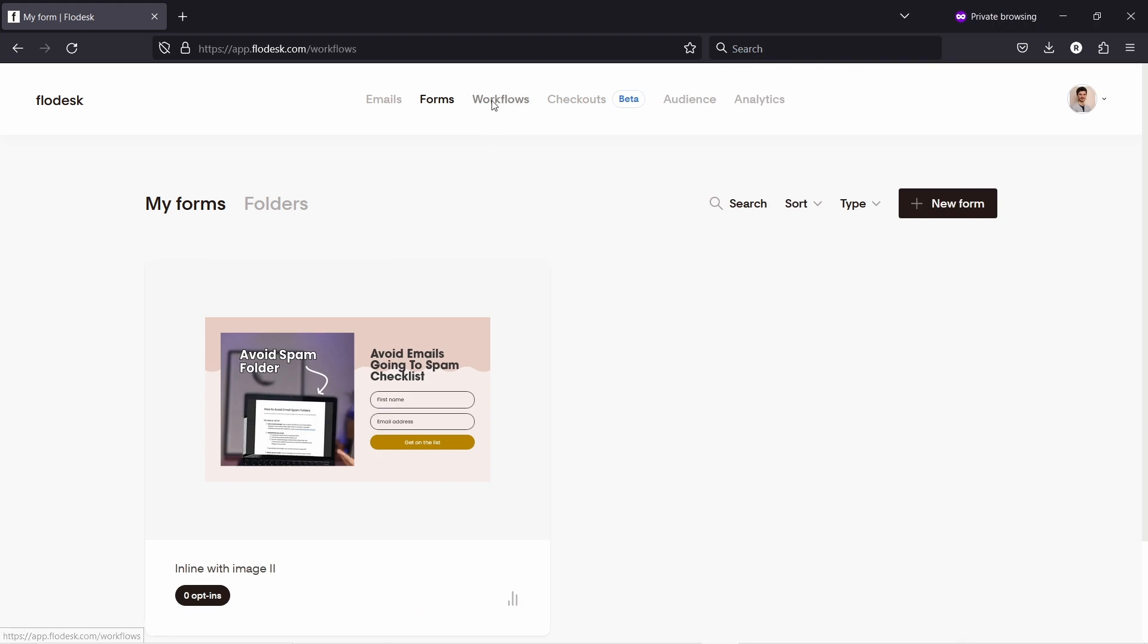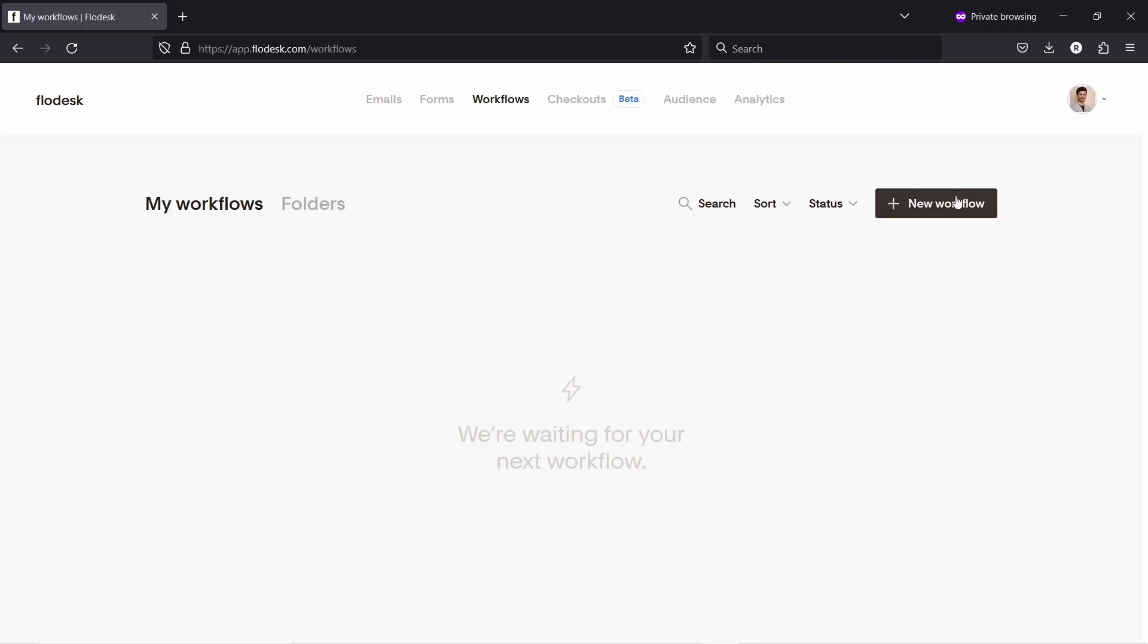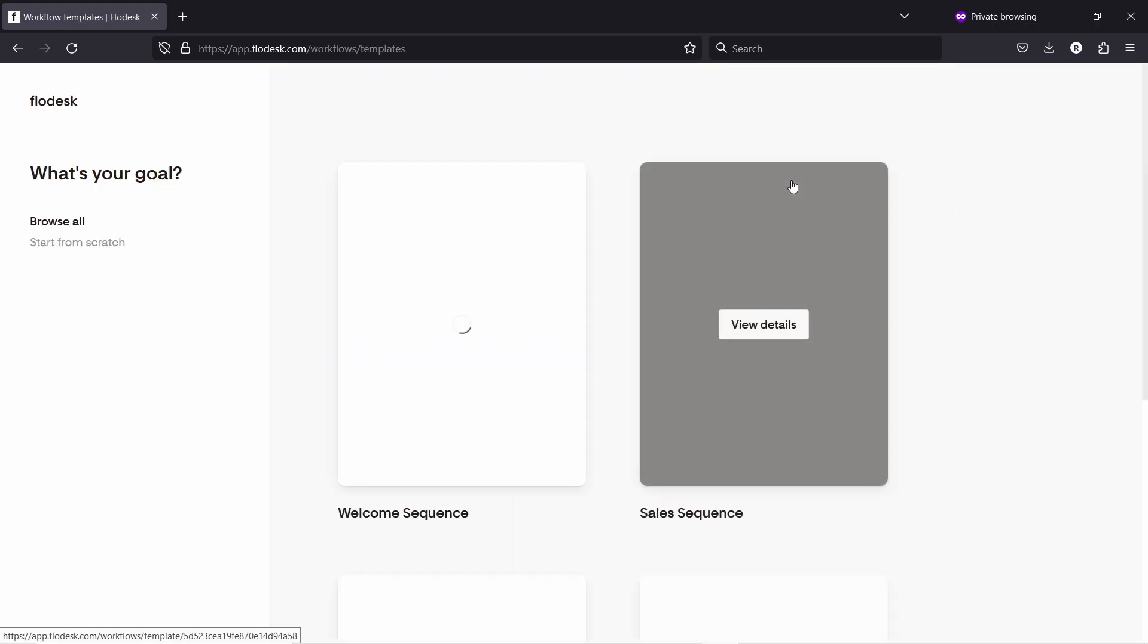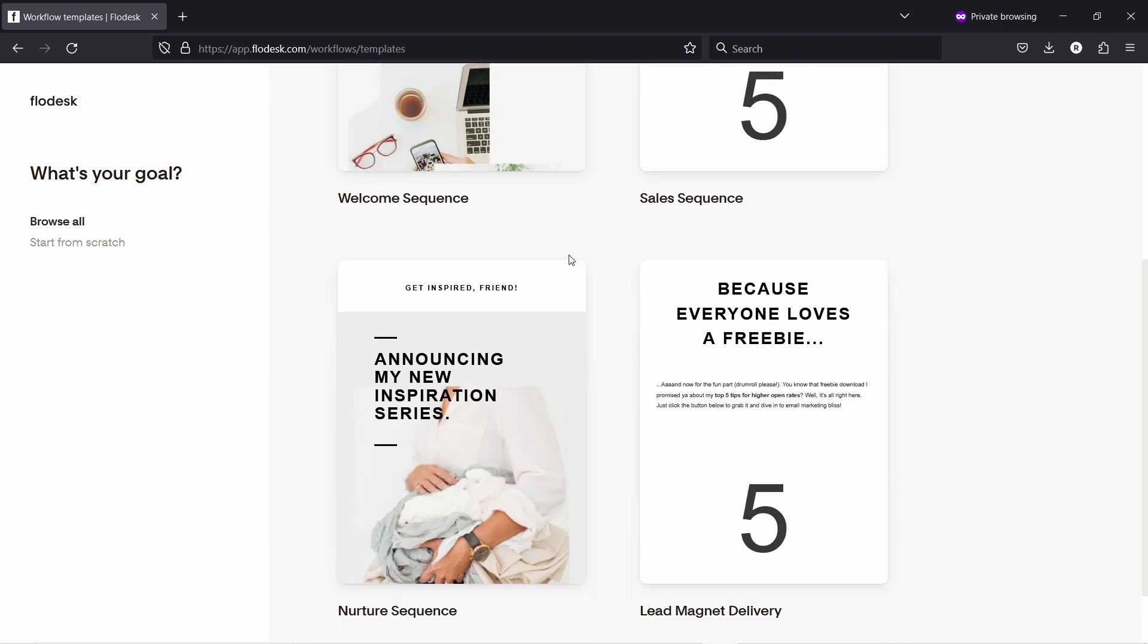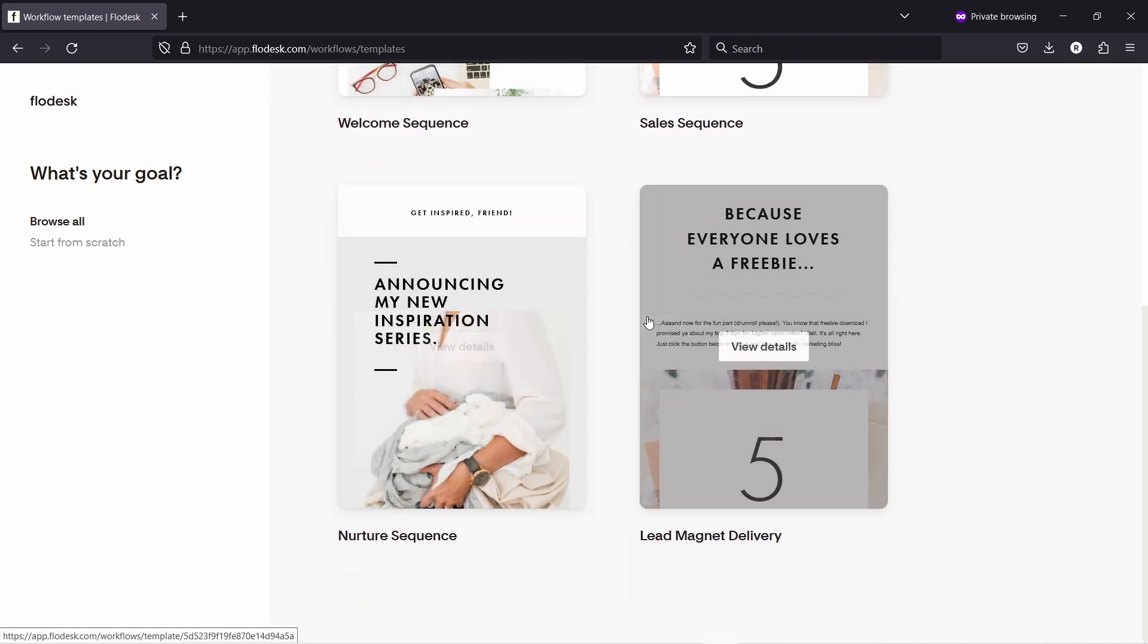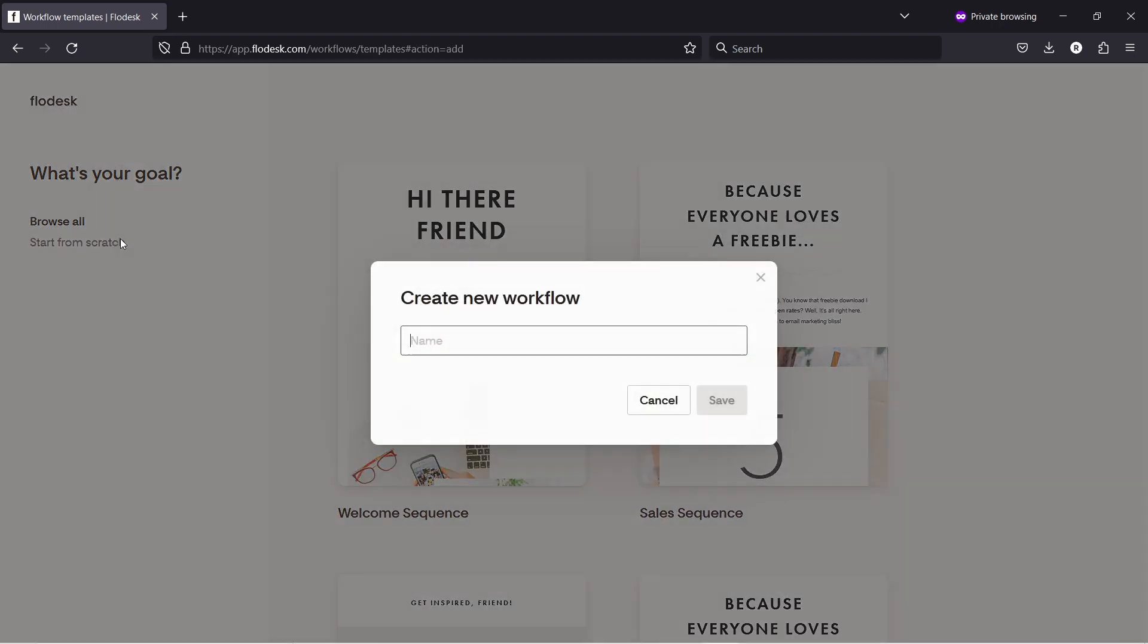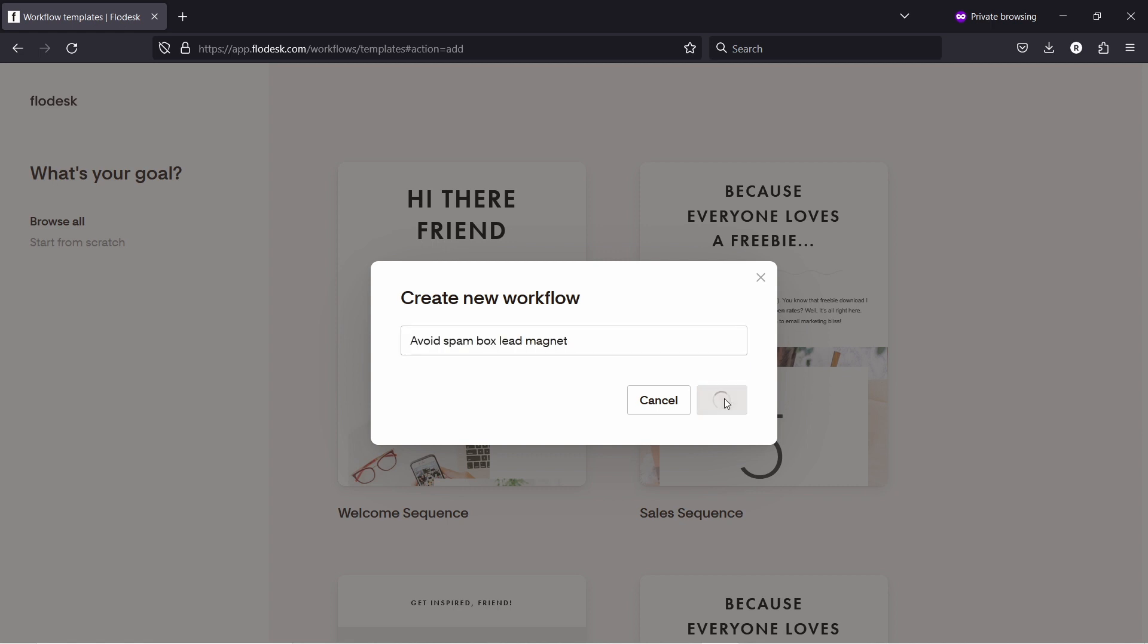So let's go to workflows and now here we can create a new workflow. Now, there's a few options here and you can choose one of these, but we're just going to start from scratch because it's easier to show that way. So I want to now send the checklist to people that sign up to the form we just created. So I'm just going to call it avoid spam box lead magnet. So let's save it.